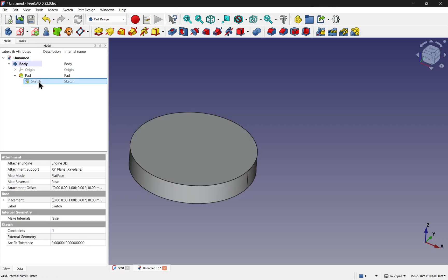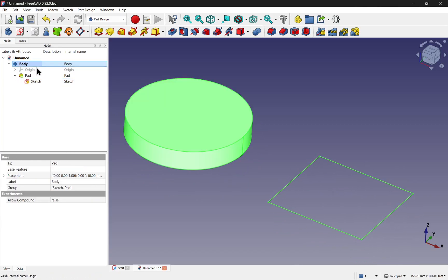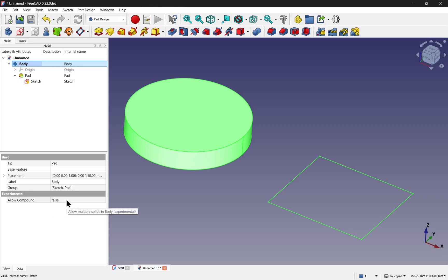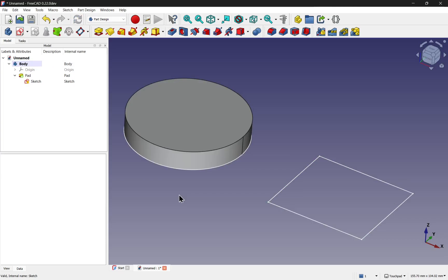Now if we look on the body, we can see that we've got a new option down here in the experimental section, saying allow compound. If we drop this down and set it to true, first of all, nothing will happen.